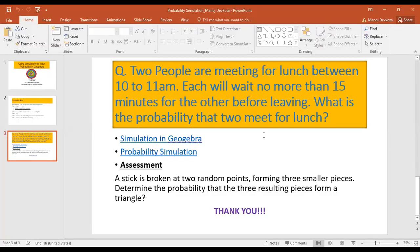For the assessment section, the problem is: a stick is broken at two random points, forming three smaller pieces — determine the probability that the three resulting pieces form a triangle. We just need two variables again. If any one side is less than the sum of the other two, a triangle won't form. The simulation can be designed in GeoGebra similarly. Thank you so much for listening, I'll come with more videos in the future. Bye-bye, have a good time.